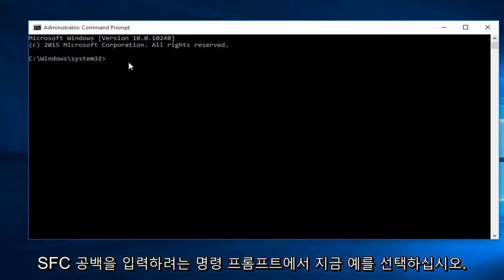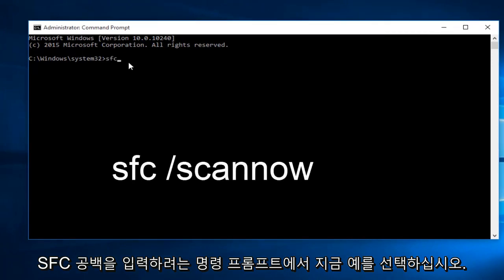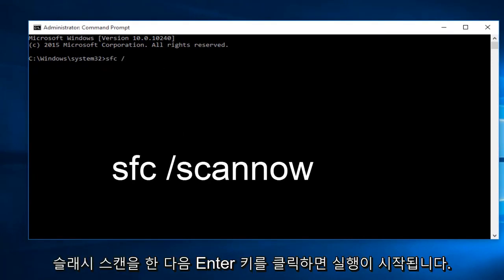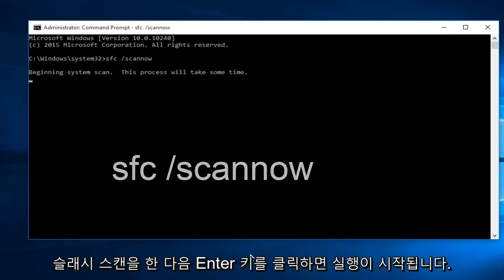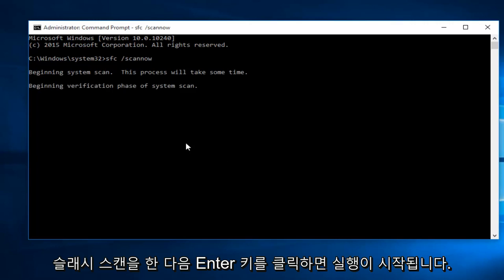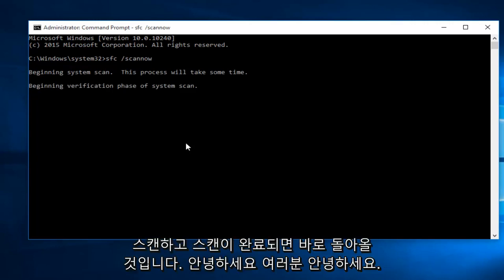Now within the command prompt, type in sfc space forward slash scan now, and then click the enter key. This will begin to run the scan. Once the scan is done, I'll be right back.